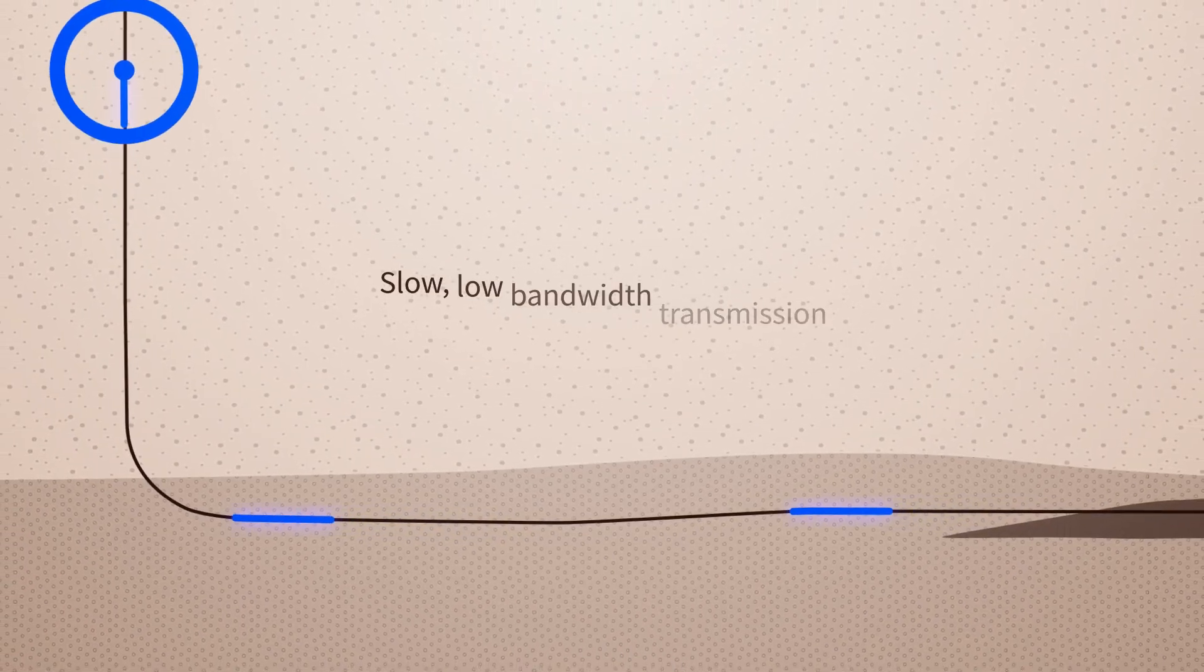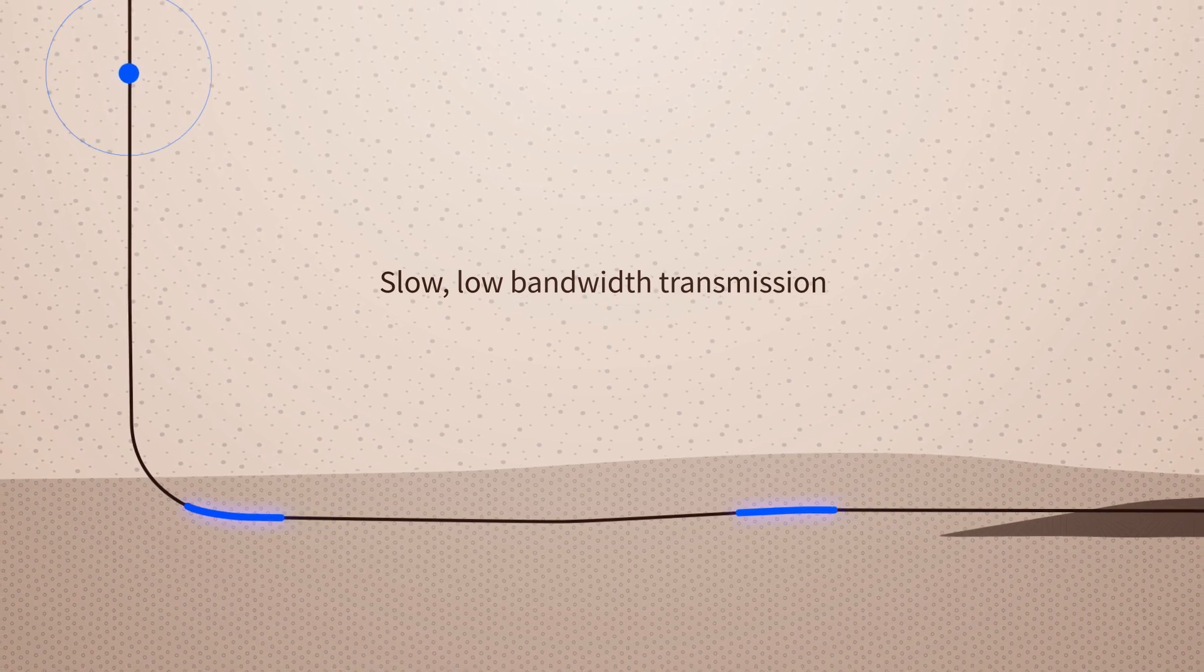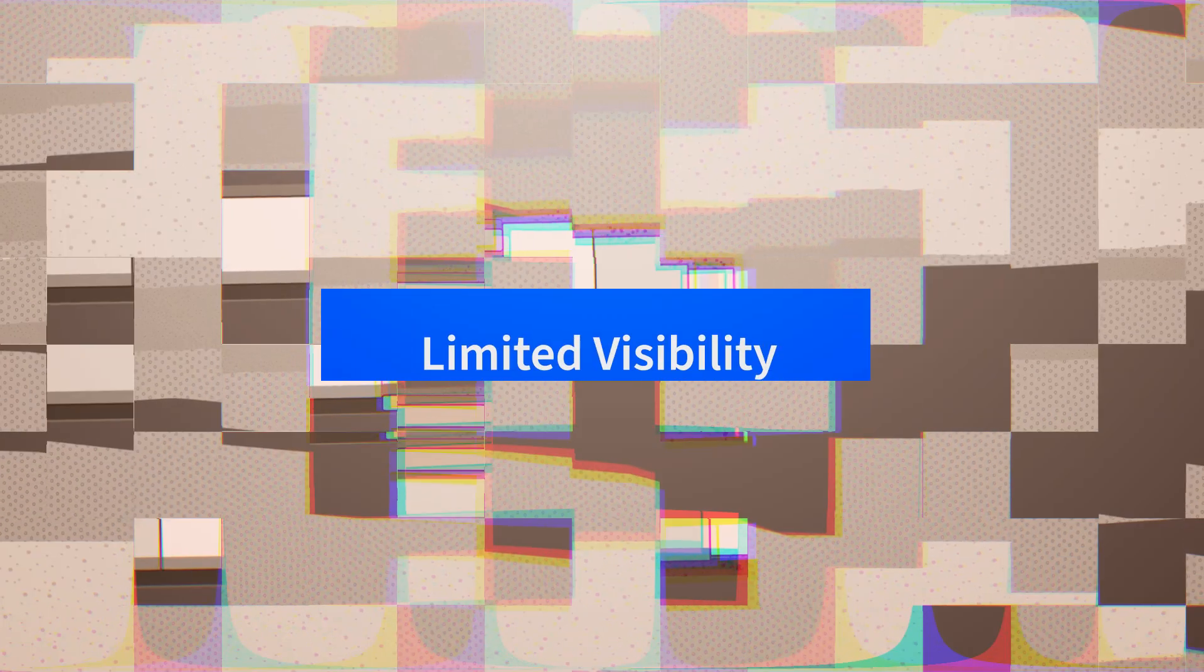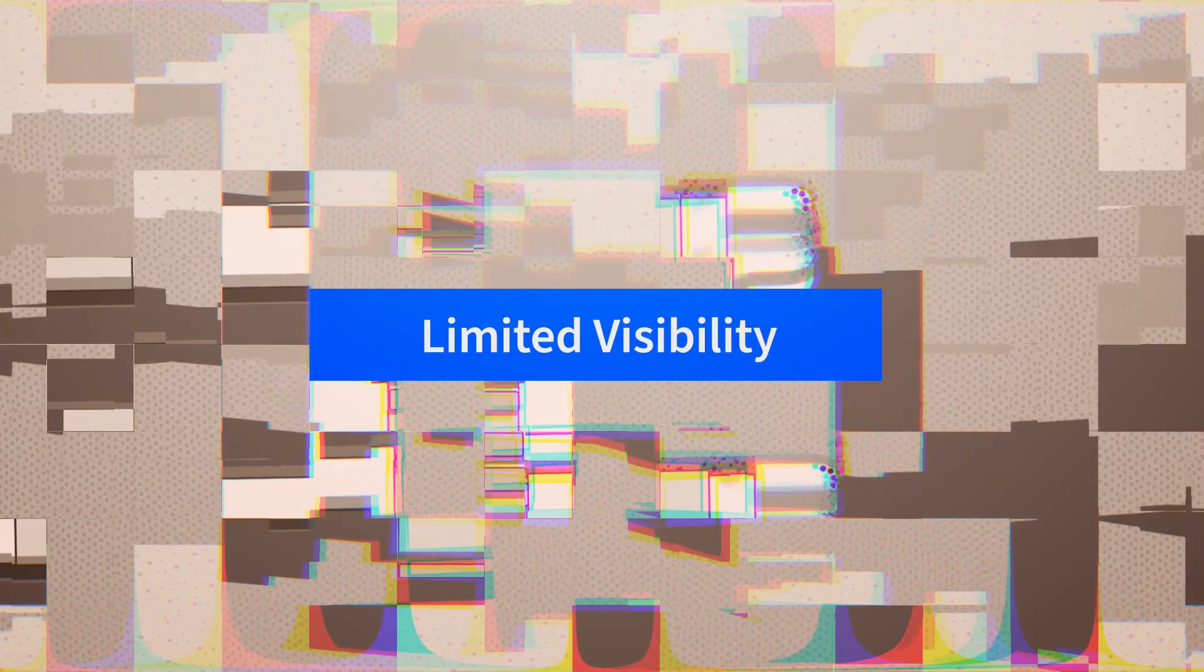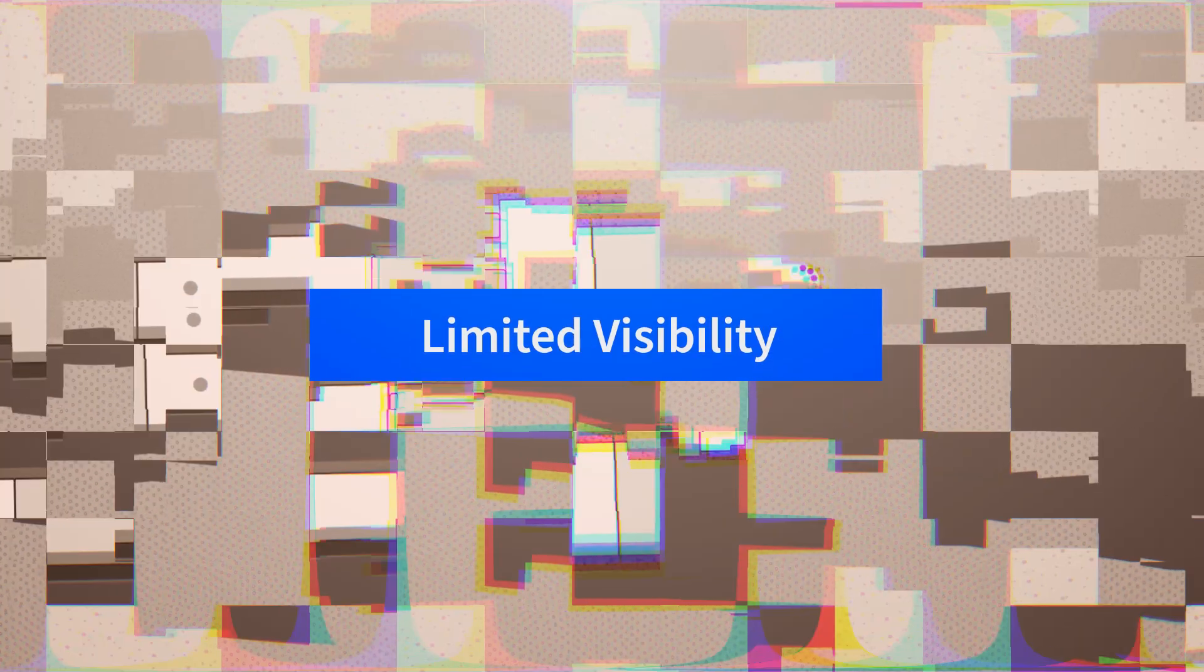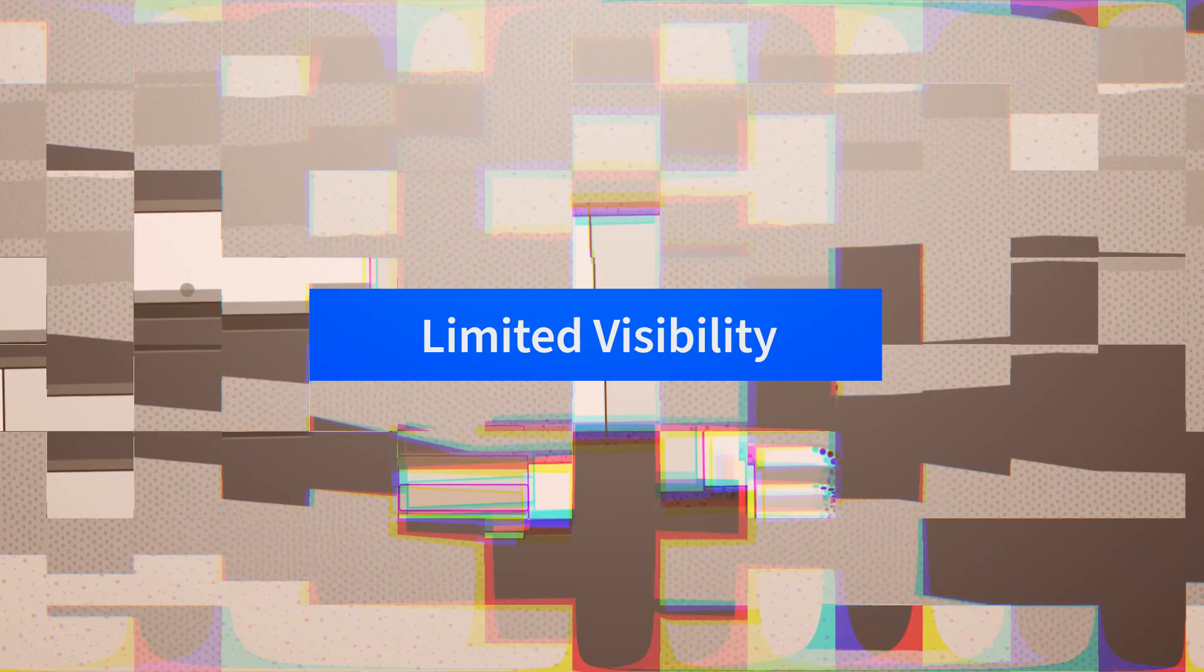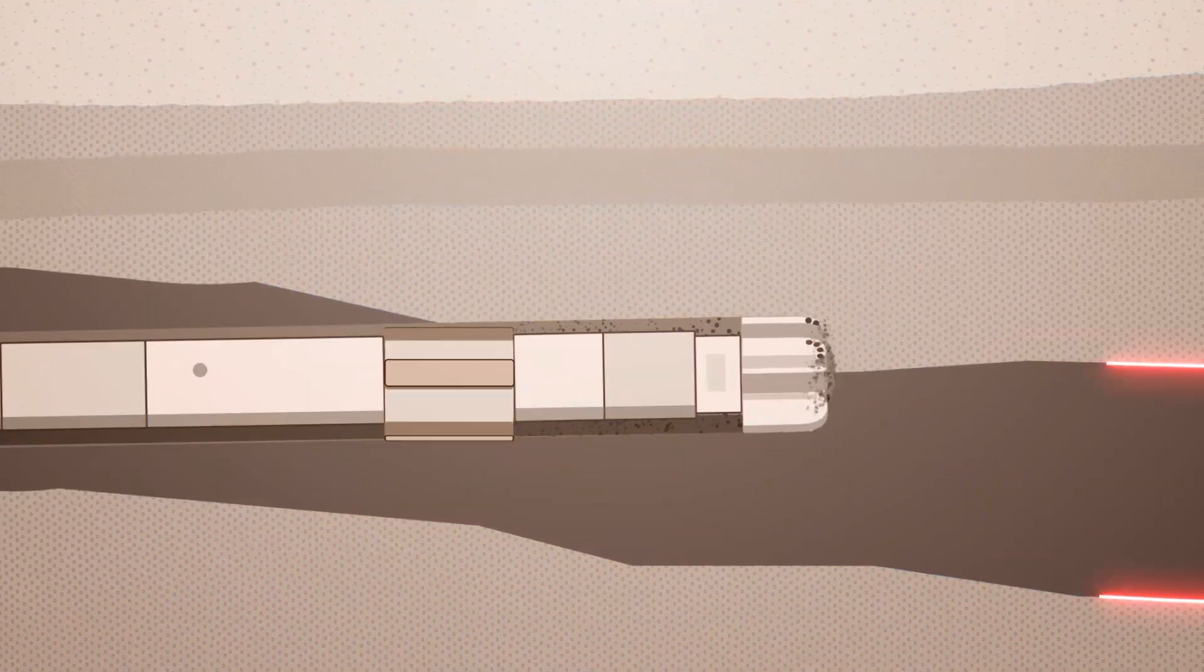This slow, low-bandwidth transmission prevents high-resolution downhole data from being obtained in real time, limiting visibility and clarity.